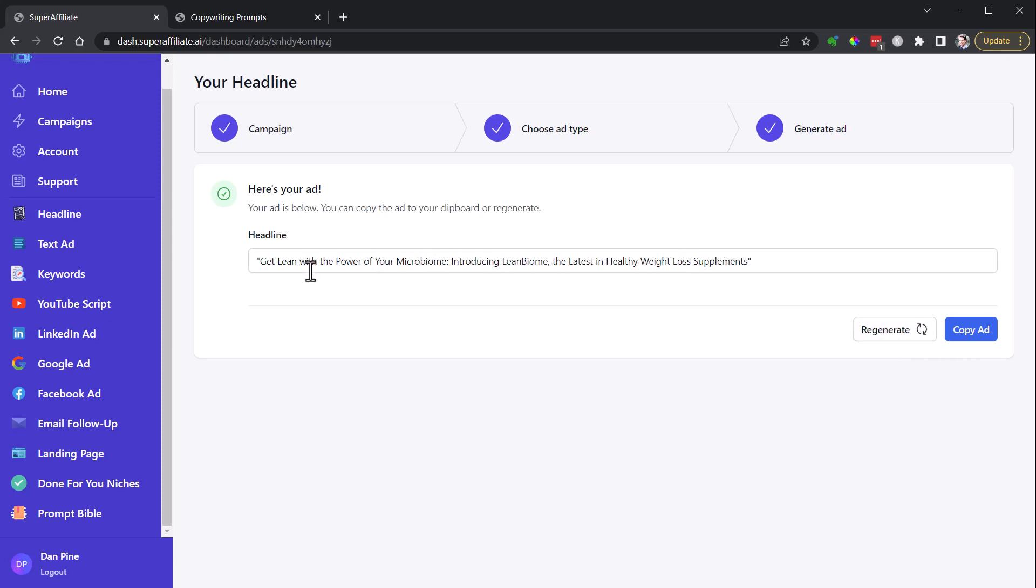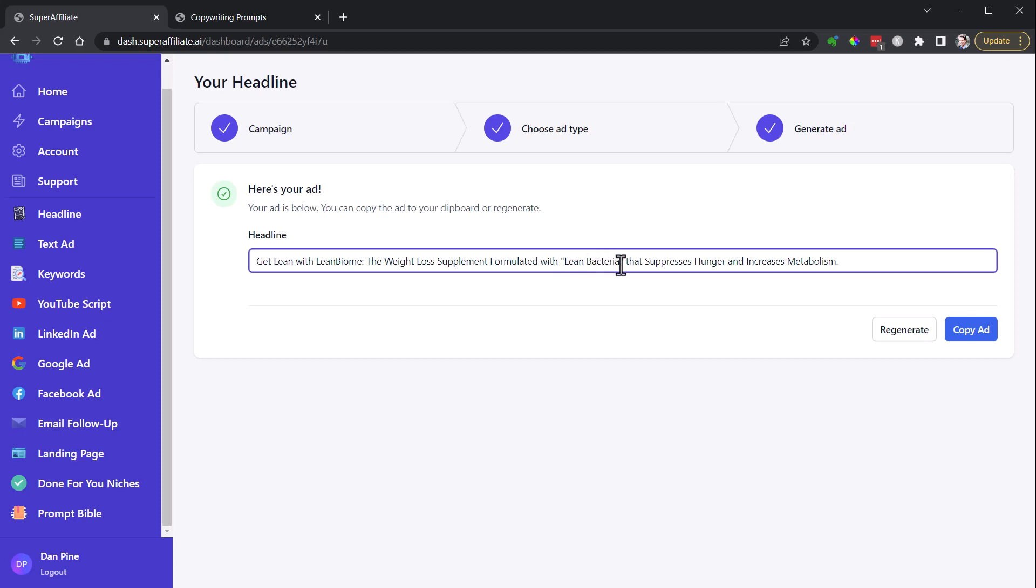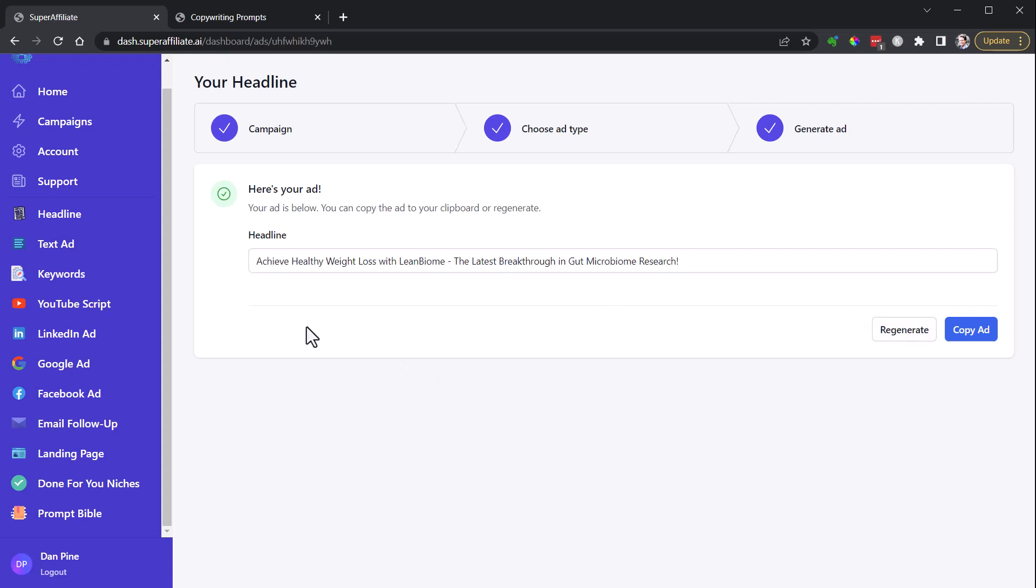I like that. Power of your microbiome, lean with LeanBiome, weight loss supplement formulated with lean bacteria. This is a kind of unique mechanism, their specific unique mechanism. Suppresses hunger, increases metabolism. That's great. Achieve healthy weight loss, LeanBiome, latest breakthrough in gut microbiome research. You can see this is just fantastic, allows you to generate headlines and things like that.